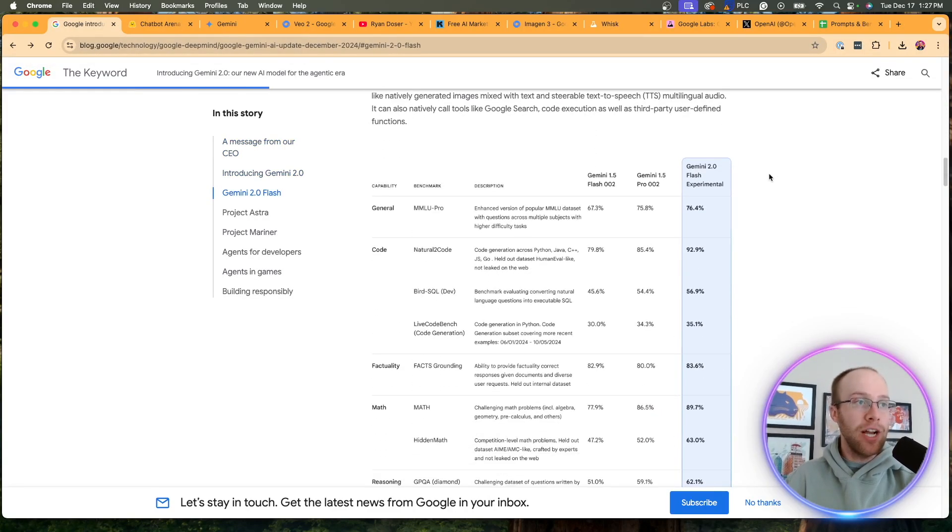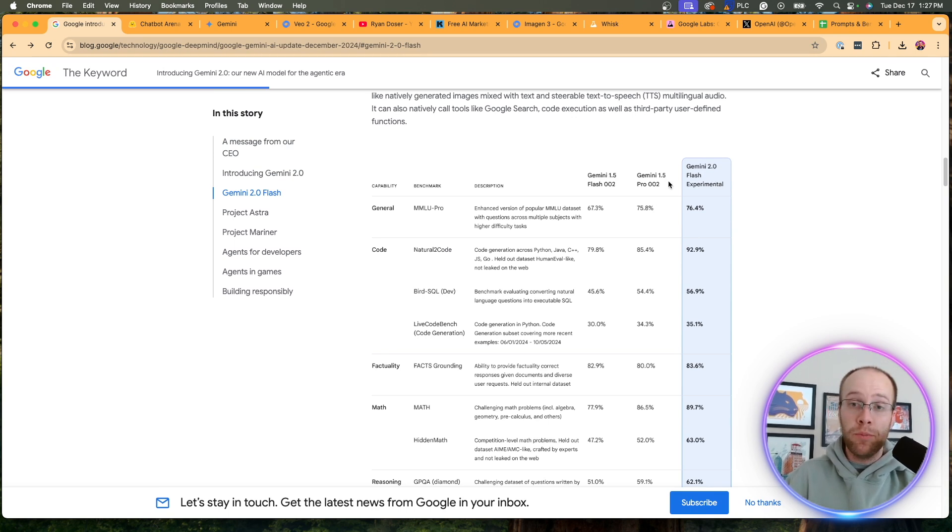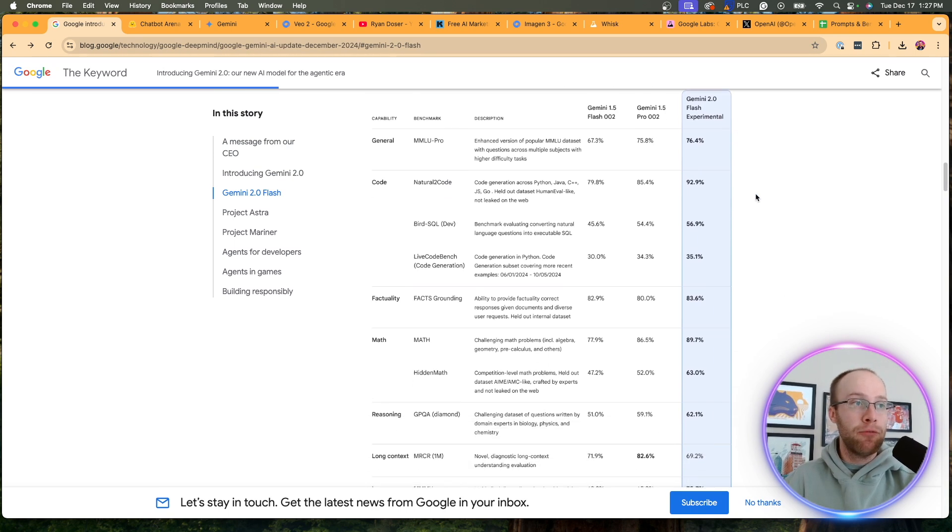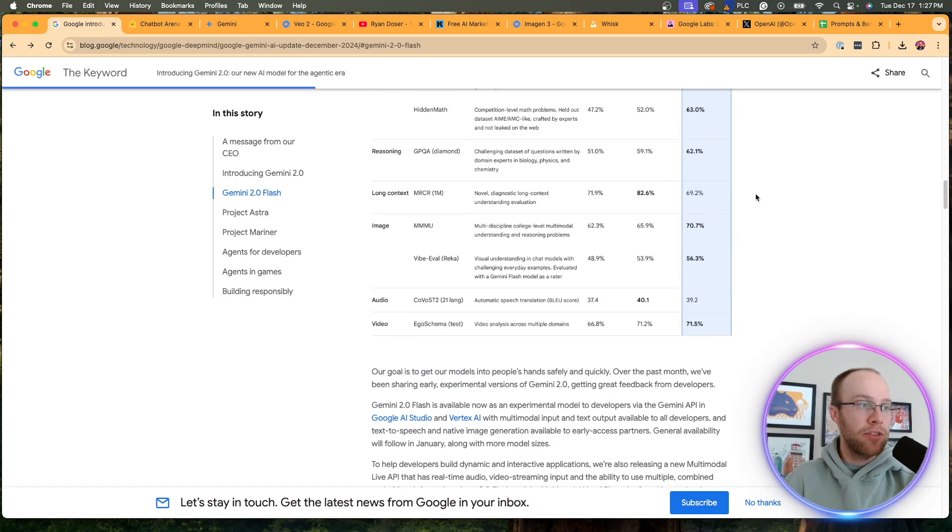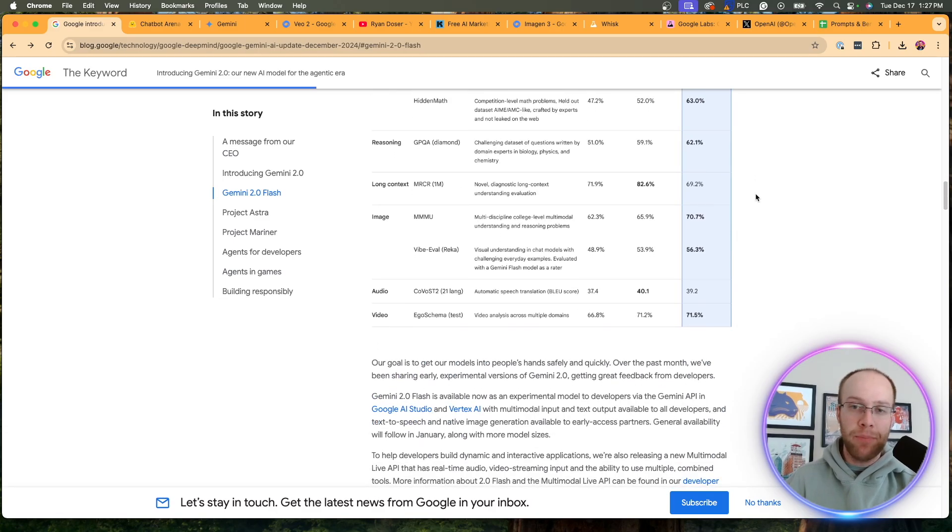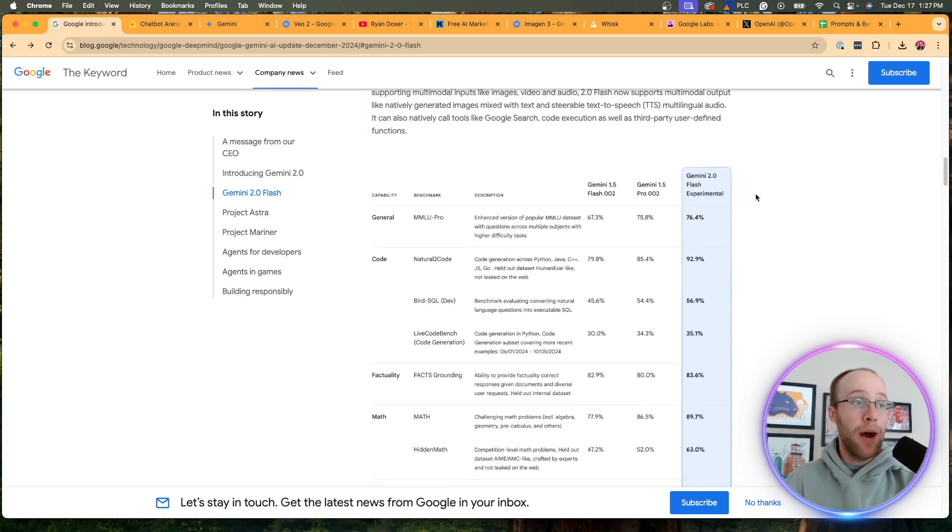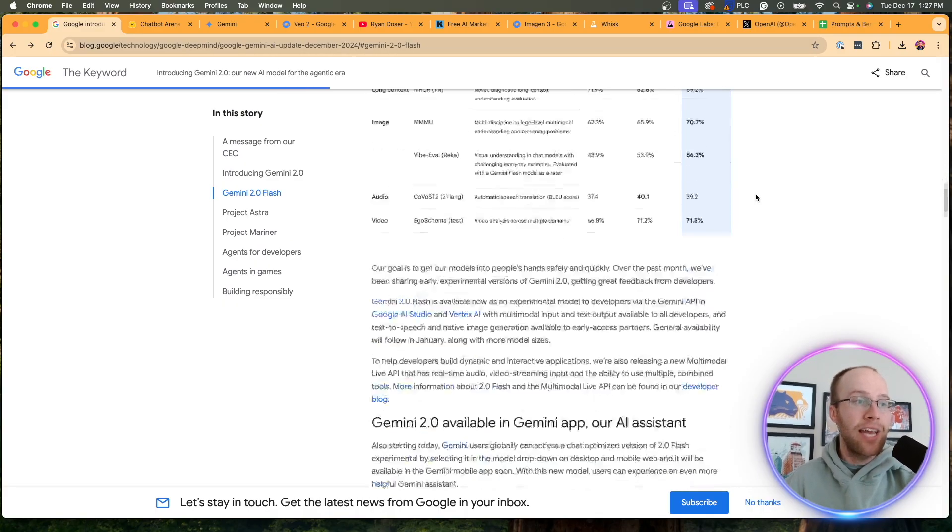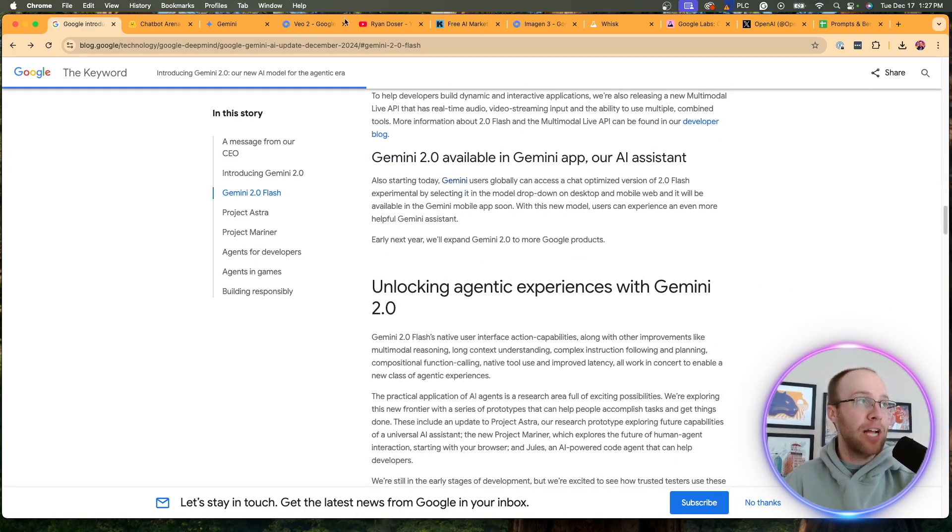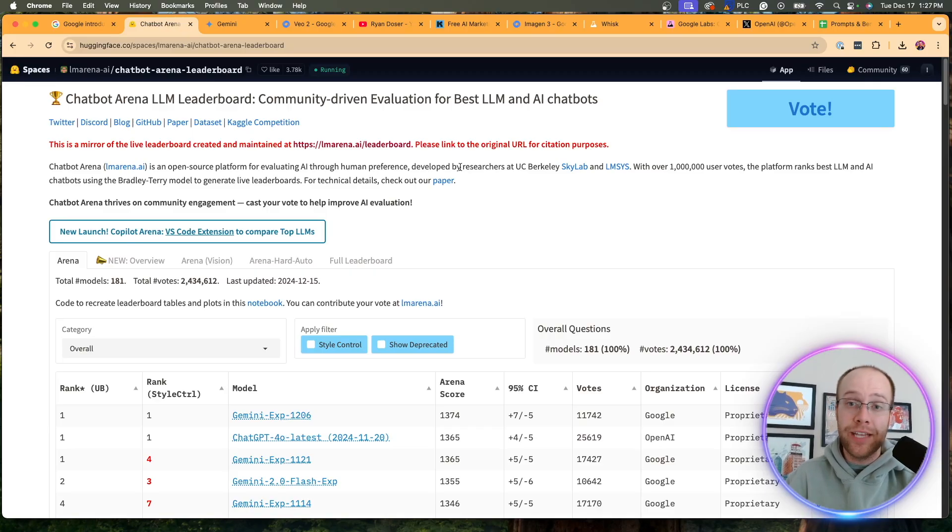And if we look at some of these benchmarks here, where they're comparing Gemini 2.0 to previous 1.5 models, you'll see it outperforms them literally on everything. Now I always take benchmarks with a grain of salt here, but I would expect that, right? Gemini 2.0 should beat previous 1.5 model in all the big benchmarks.